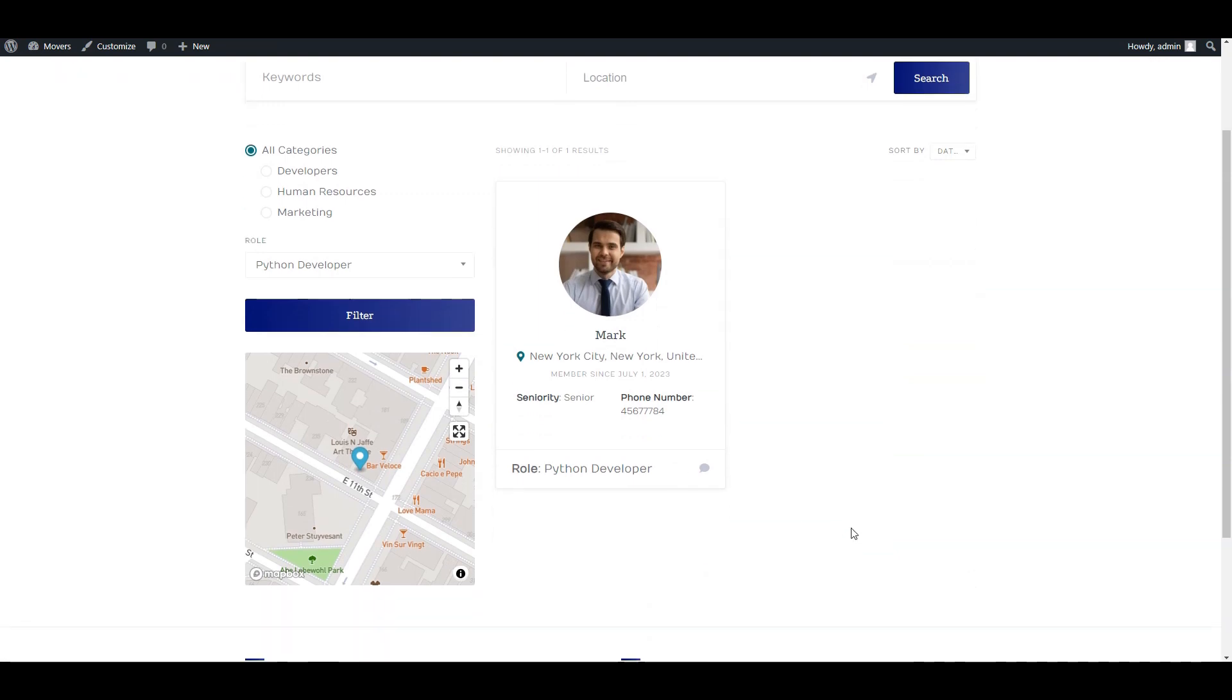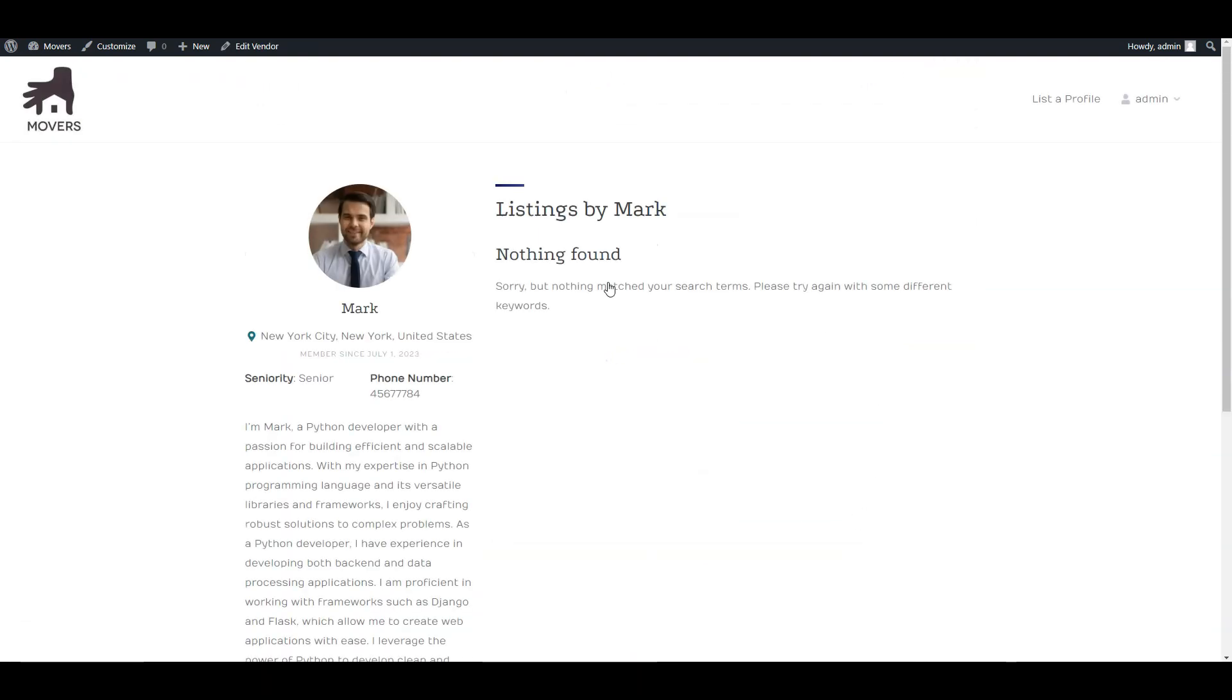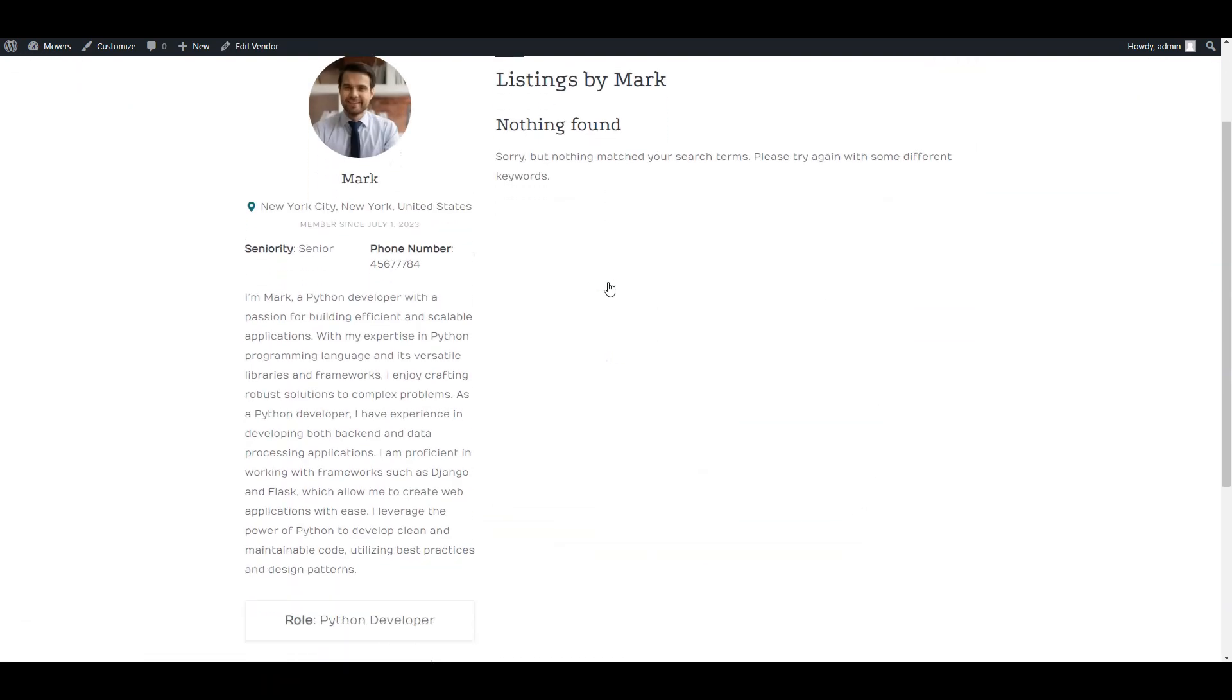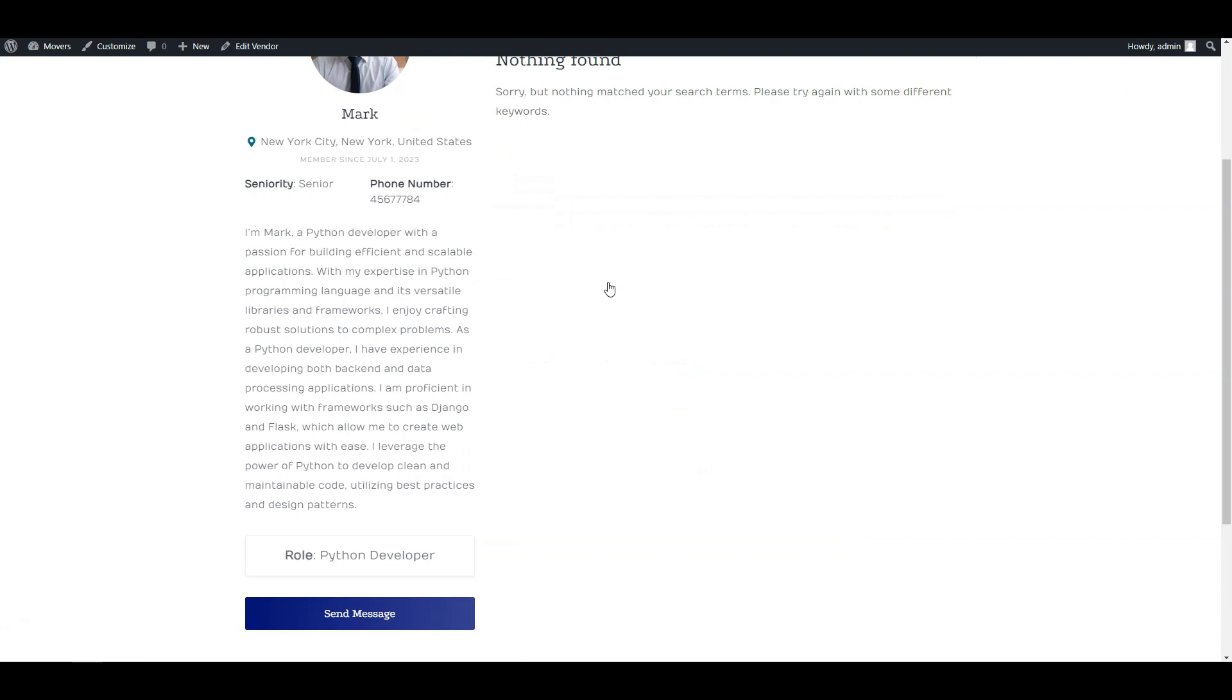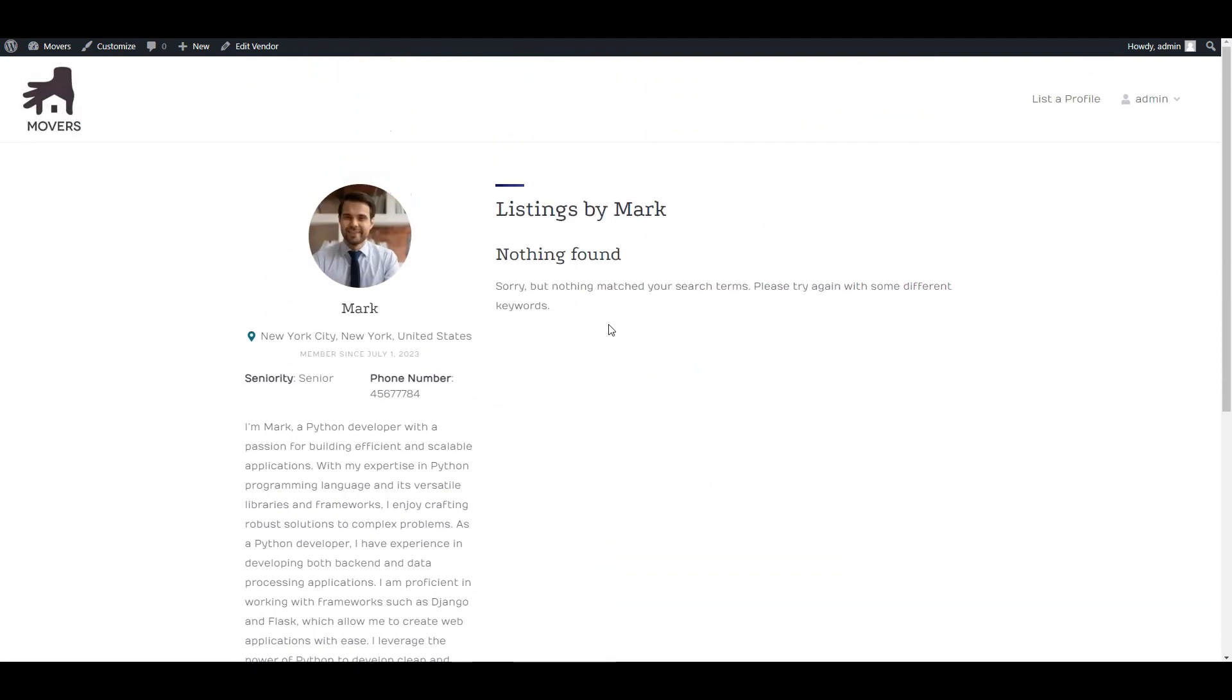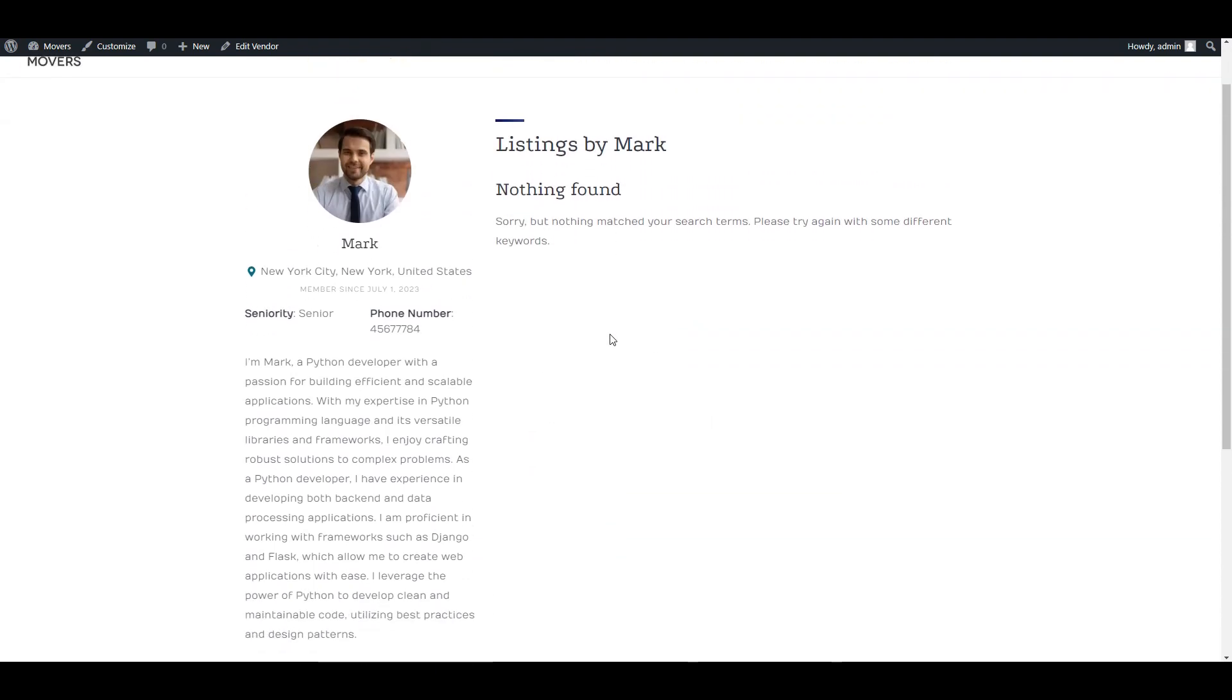However, when we visit our employee's profile, its design doesn't really look professional. Let's customize it as well. To do this, we'll use HivePress Templates feature.